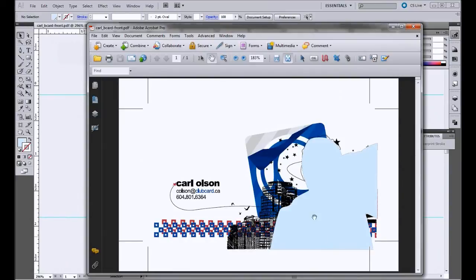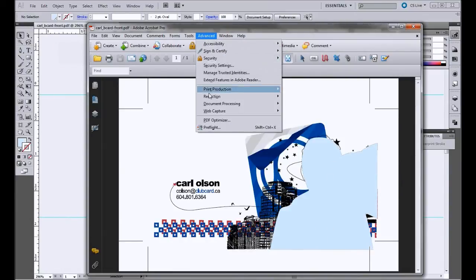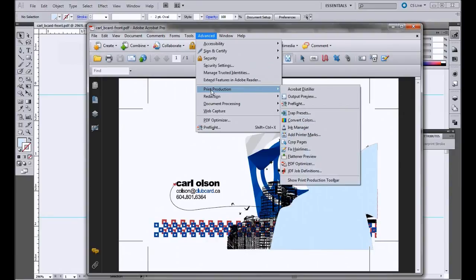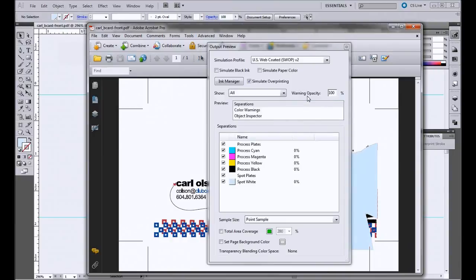So now here we can see we've got our artwork and we've got the spot layer. Just to make sure it's all set properly, we're going to go up here to Output Preview. So you go Advanced, Print Production, and then Output Preview.